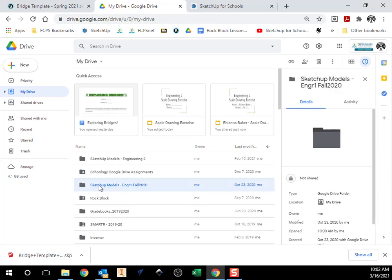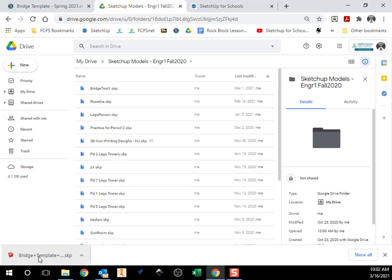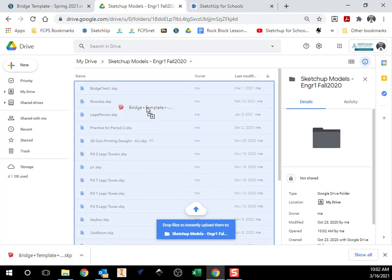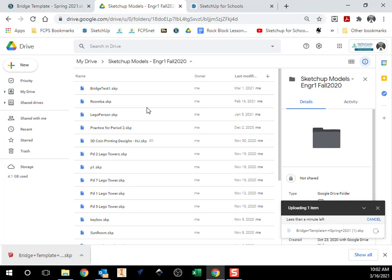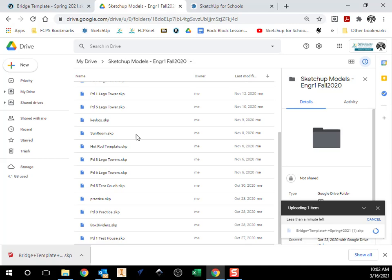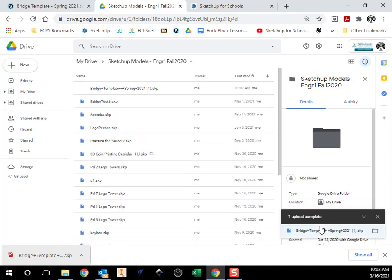I'm going to open that up and I'm just going to click and drag this up into my folder to now put that on my Google Drive. So that should take a couple of seconds. Now my bridge template is in my Google Drive in my SketchUp folder. Finished uploading. There we go. There it is right there.